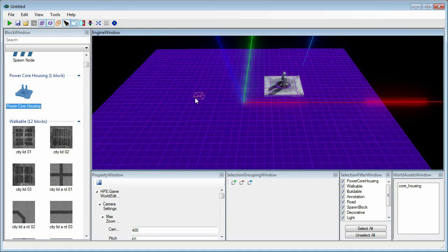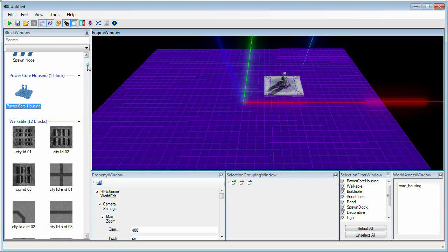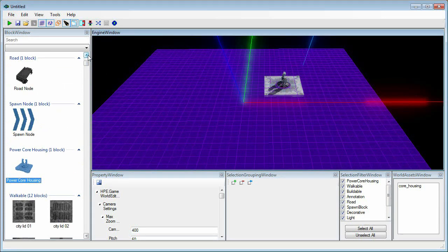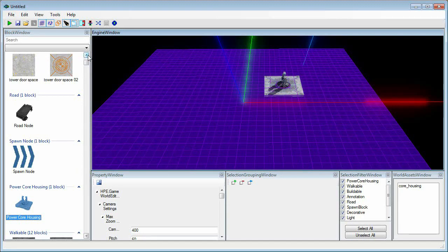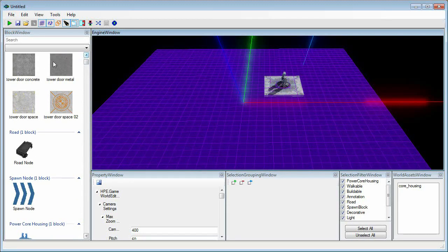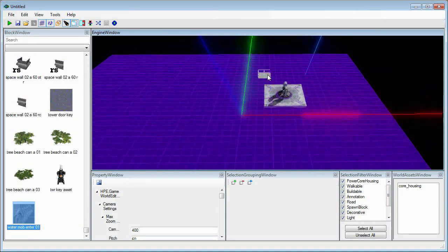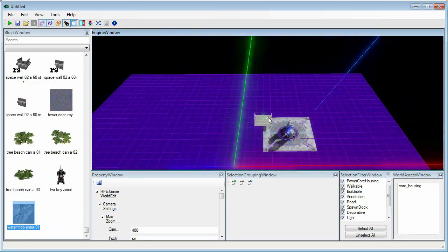Now that we've placed our core housing, we'll want to lay down a few tiles near it so we can build towers to protect it. Head back to the block window, select tower door concrete, and place as many as you'd like.